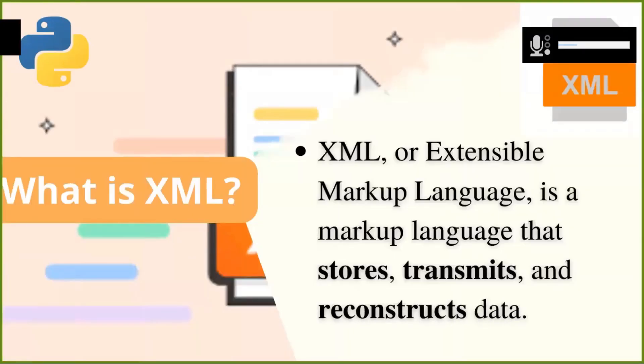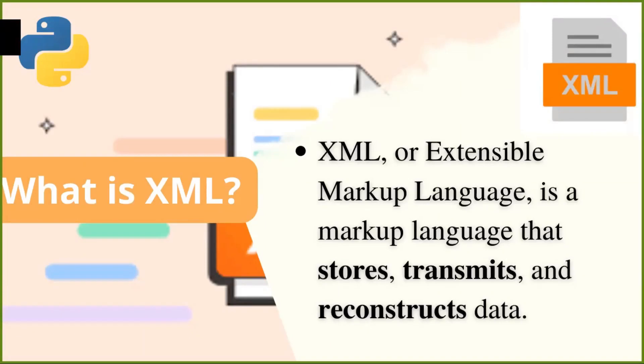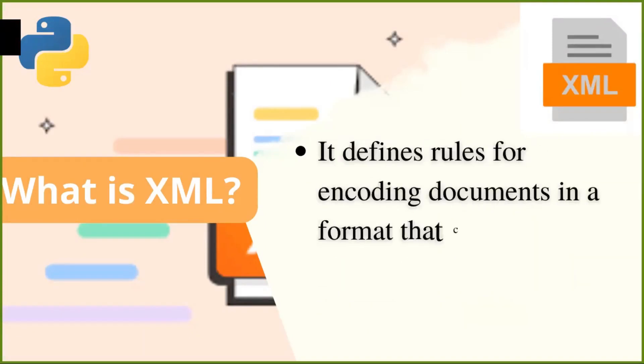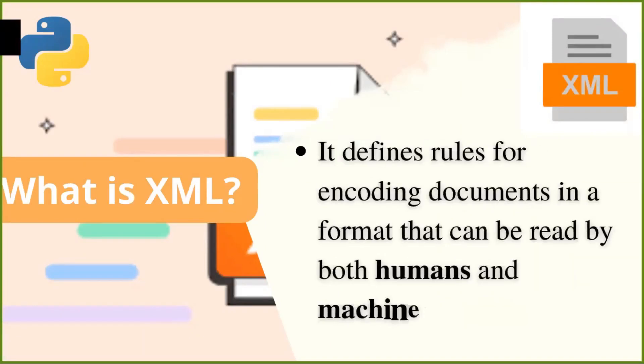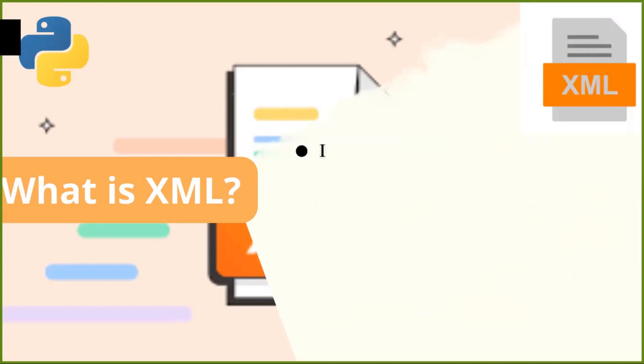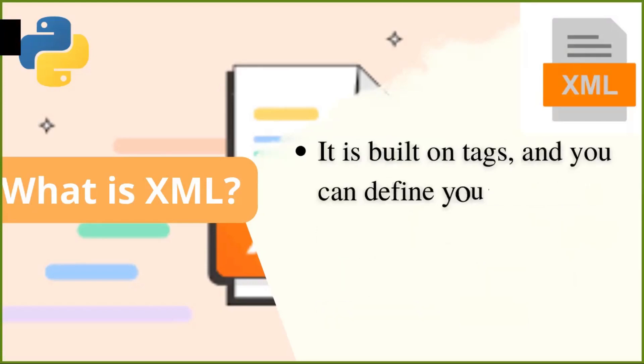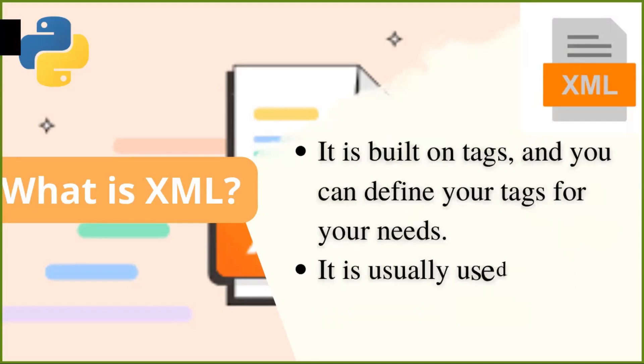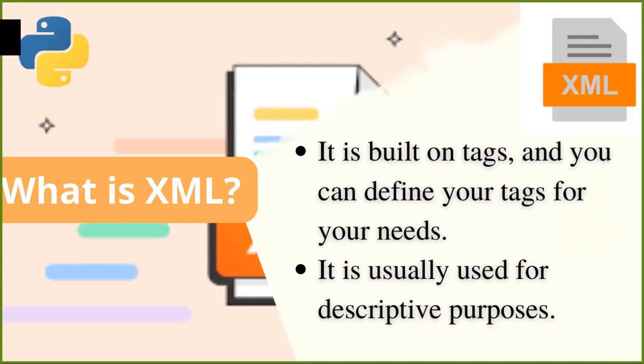XML or Extensible Markup Language is a markup language that stores, transmits and responds to access data. It defines rules for encoding documents in a format that can be read by both humans and machines. It is built on tags and you can define your tags for your needs. It's also usually used for descriptive purposes.